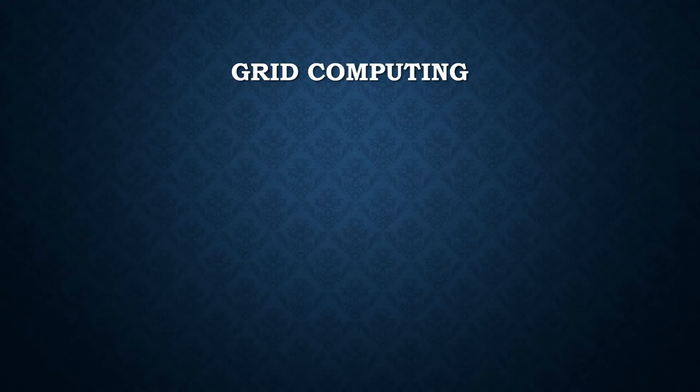Grid computing uses software to divide and distribute pieces of a program to as many as several thousand computers.